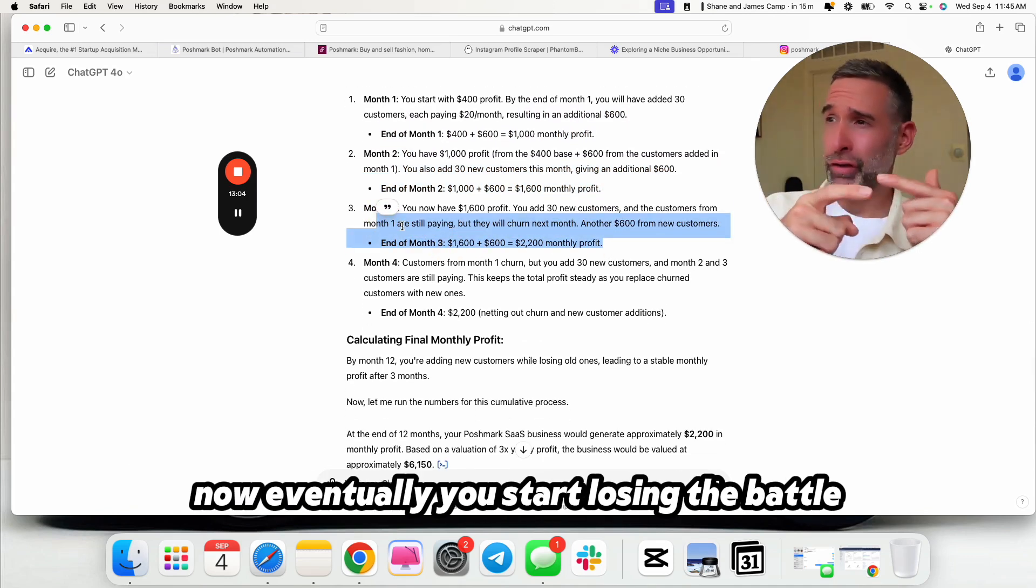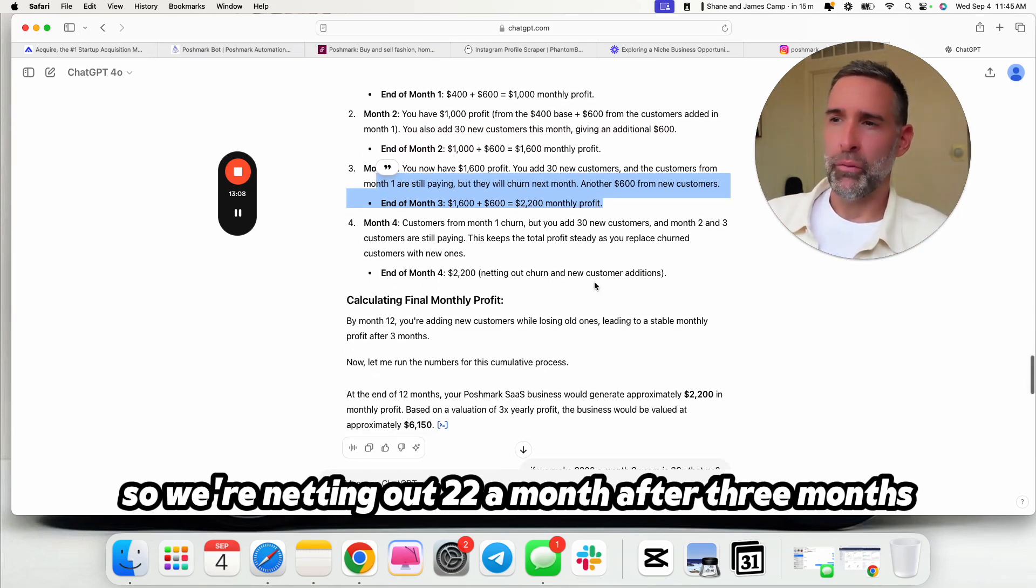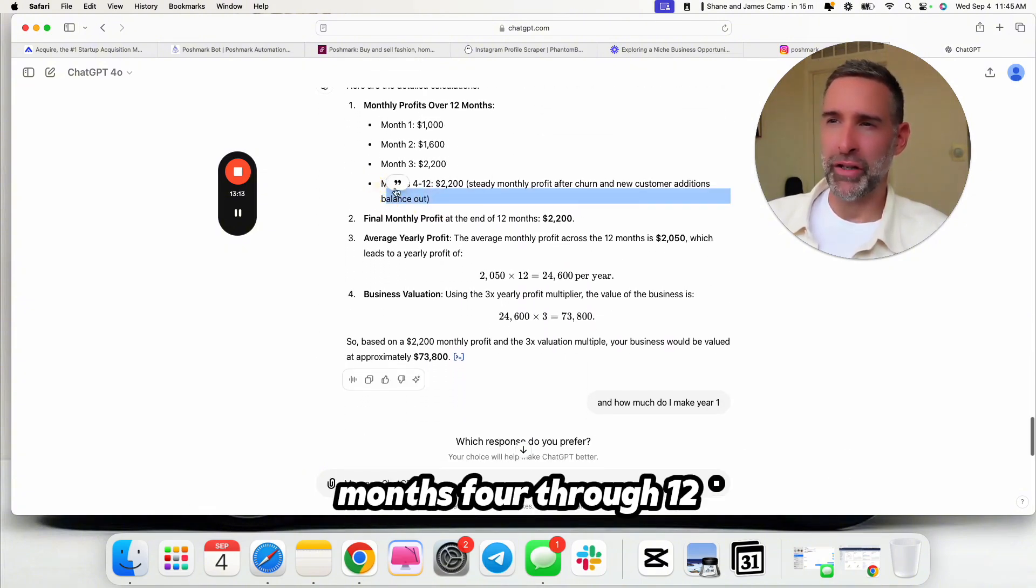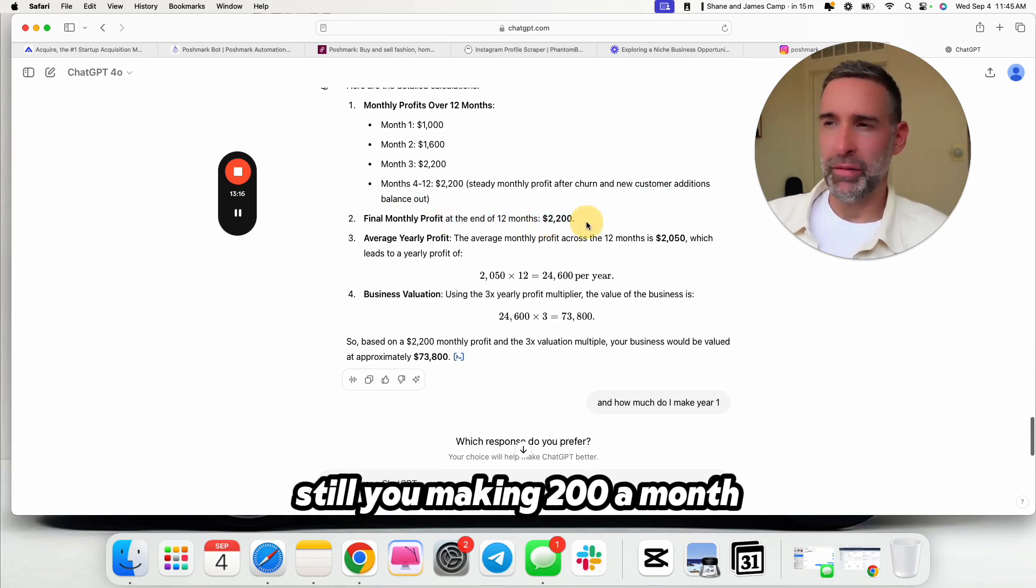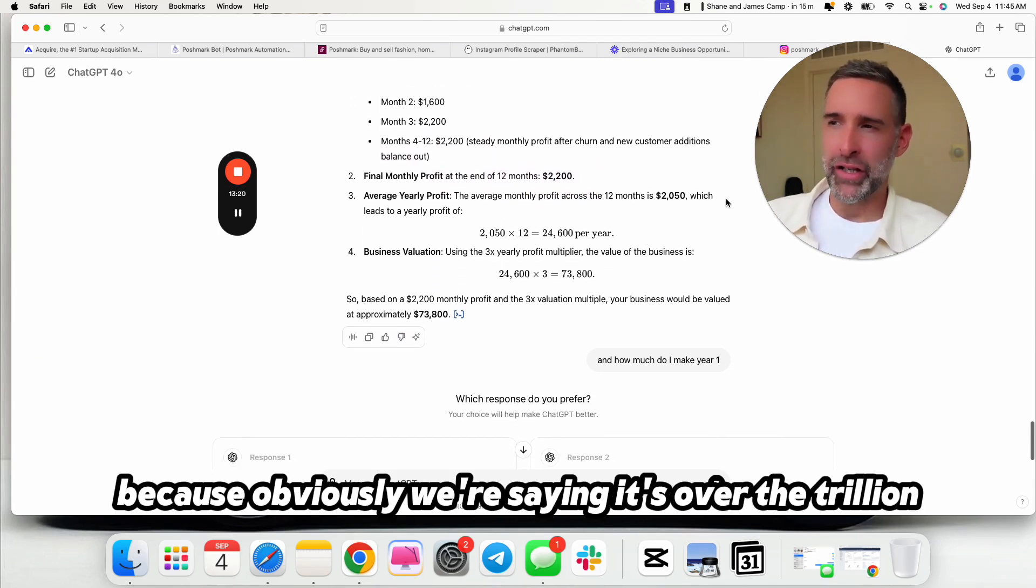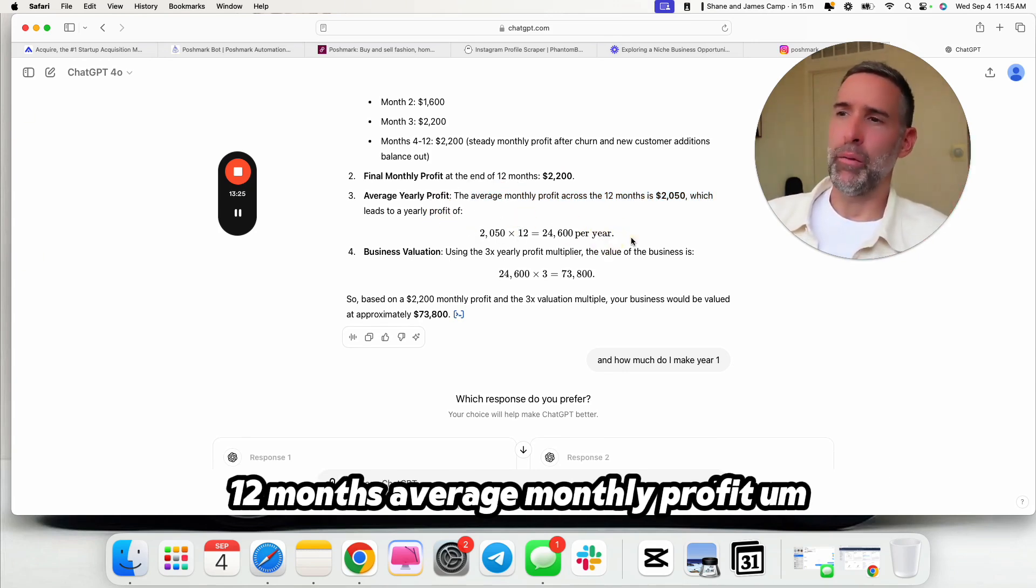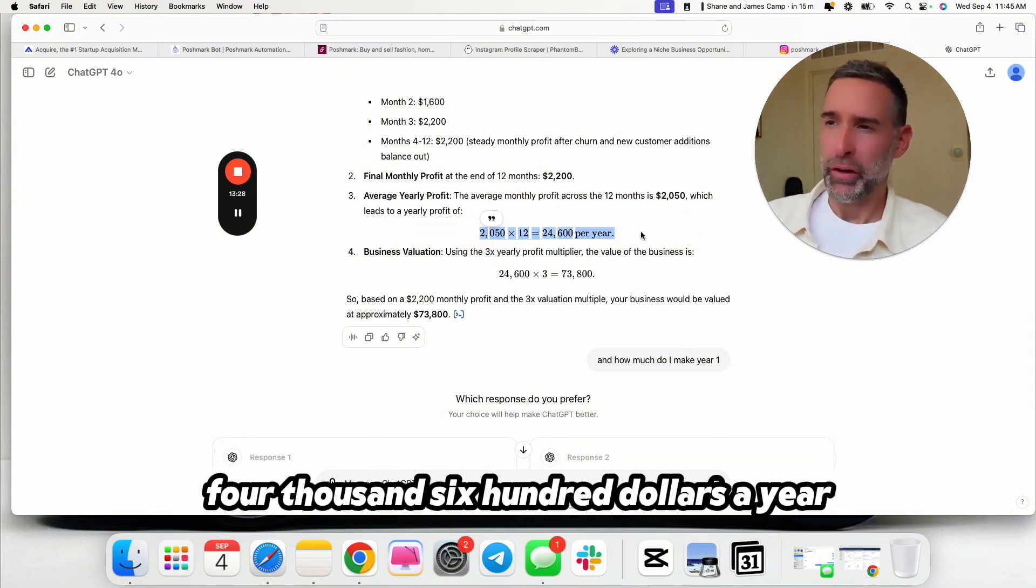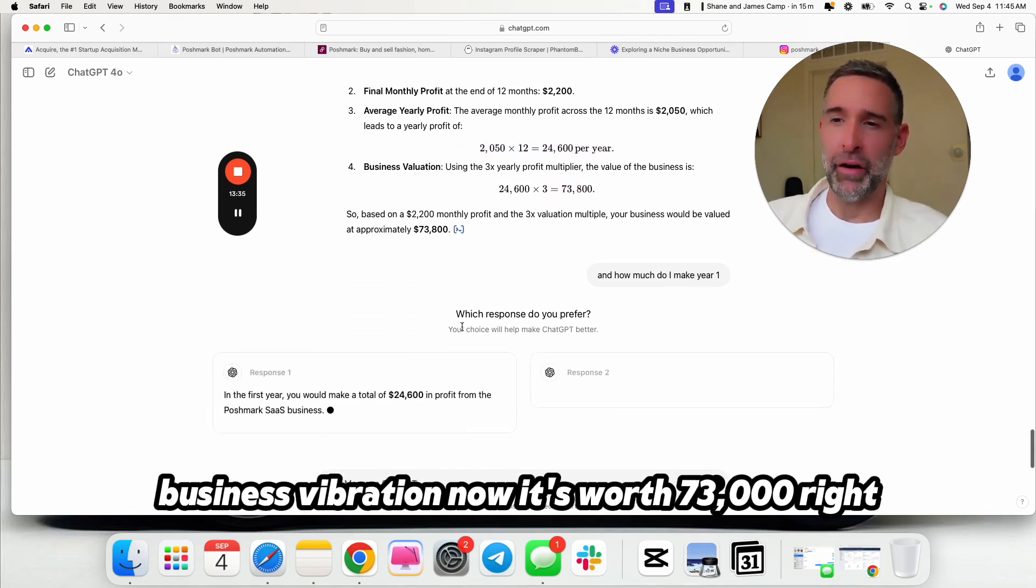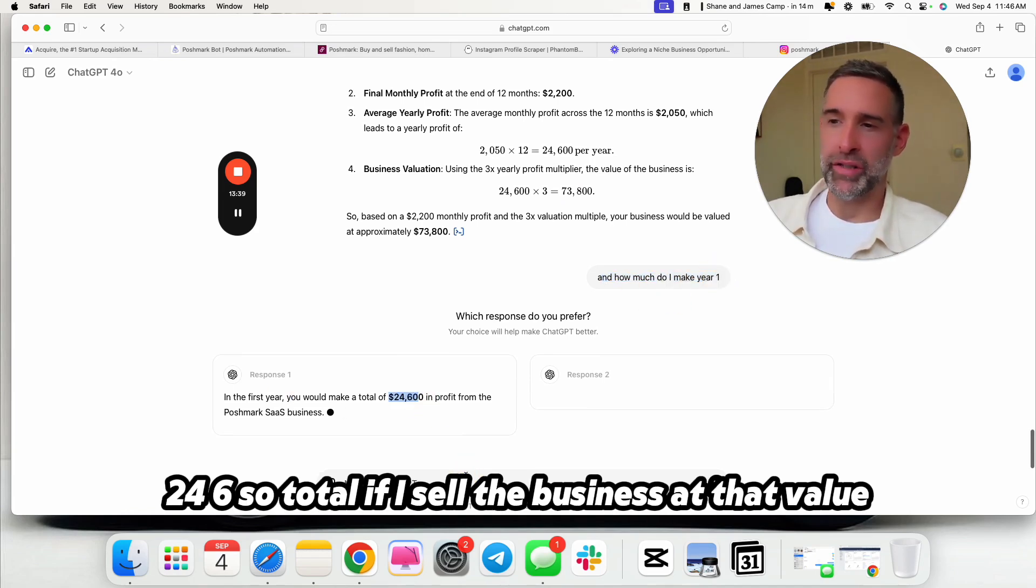Now, eventually, you start losing the battle unless you can outbeat the churn. So, we're netting out $2,200 a month after three months. We do the math on that. Month four through 12, we're making $2,200 a month. Final month profit is still, you're making $2,200 a month. On average, because obviously we're saying it's over the churn, 12 months average monthly profit, the business is doing $24,600 a year. You bought something that was doing $5,000 a year. Business valuation, now it's worth $73,000. How much do I make on year one with all that? $24,600.